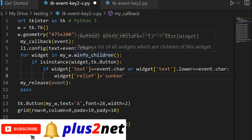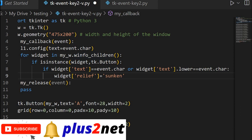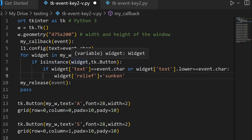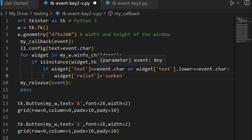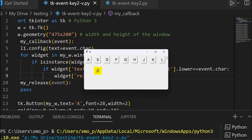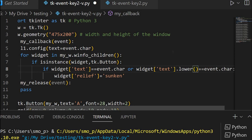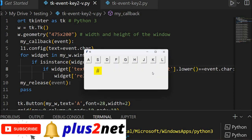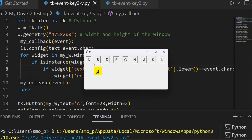Let me save this and run it. Here are the windows. Now I am pressing A — F — G. But watch: because I have not written the release event, the buttons are remaining pressed — they stay sunken. I have to release them. I also added the lower method with brackets. Let me save and run again. Now pressing A, F, G — but they remain sunken because the release event is not yet implemented.